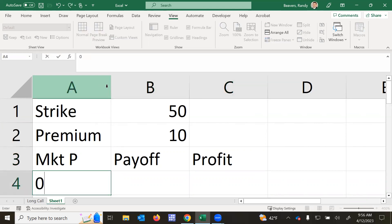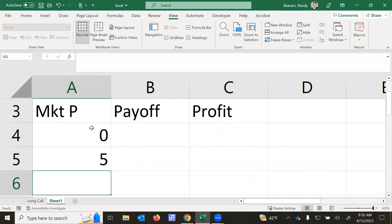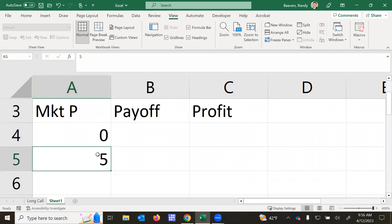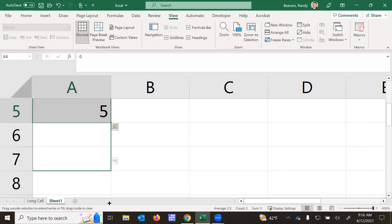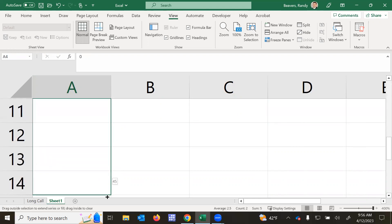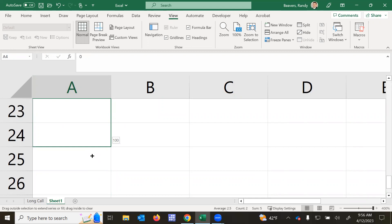So the market price, we'll just do in increments of $5 all the way down to $100. So type in $0, $5, and then with the black cross at the bottom right, I can drag that down to however far you like, I'll do to $100.